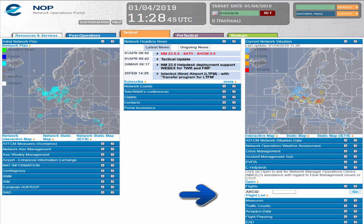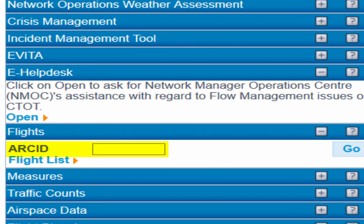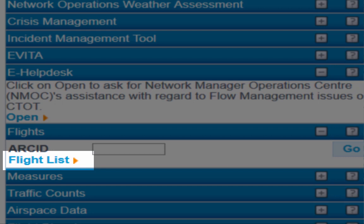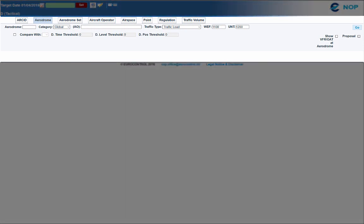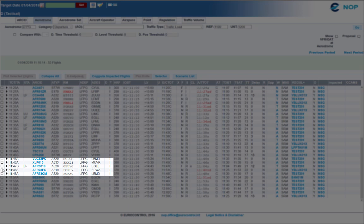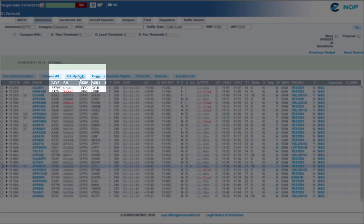First, via the flight list. Inside the flight list portlet, you can enter directly a specific callsign or query via different flight lists. Let's select the flight list link. Several types of flight lists are available. For our demonstration, we are going to select aerodrome and only departing flights. The default time window proposed by the NOB portal for the flight list is one hour, but you can extend this period. Select the flight list and click on the e-helpdesk button, which is now available.